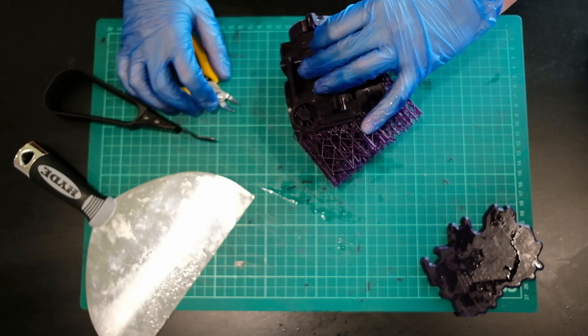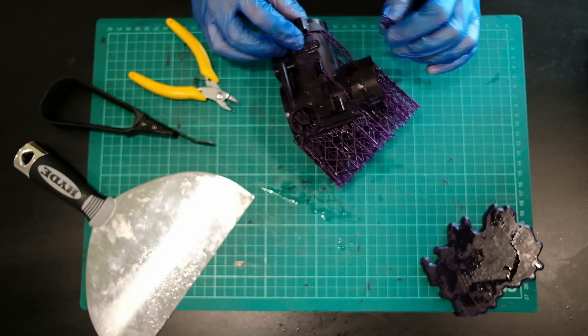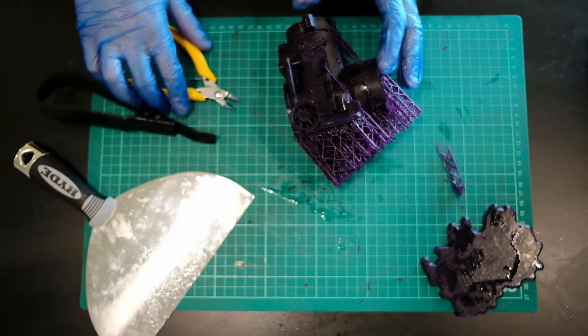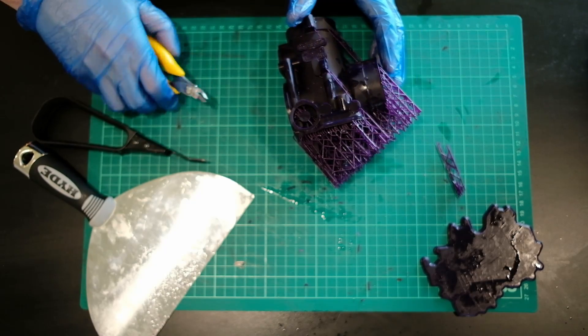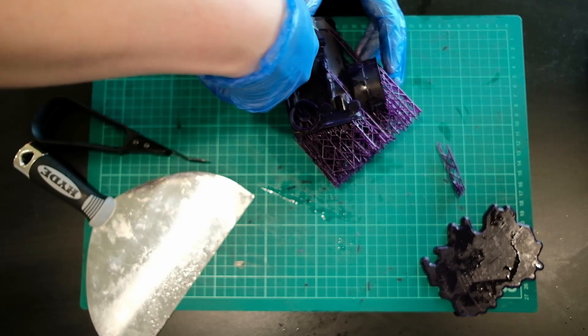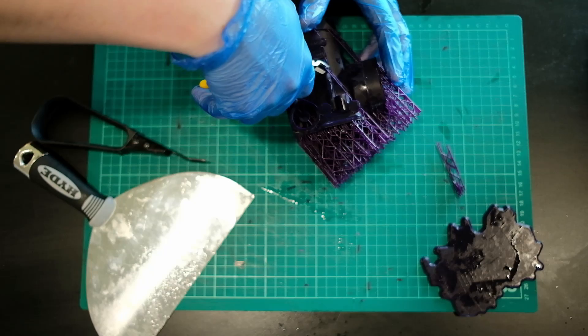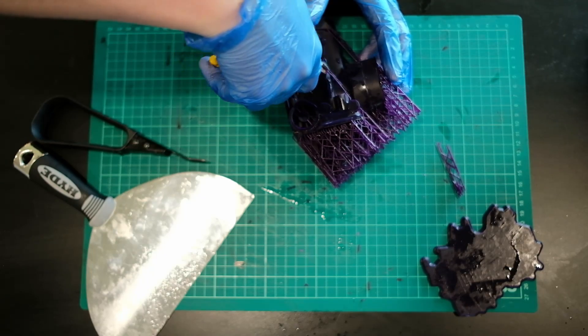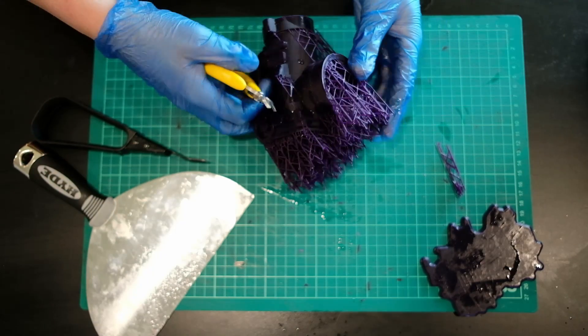So for any detailed areas, it's usually a good idea to use the flush face cutters. It just allows you to actually remove the support points as close to the part as possible.